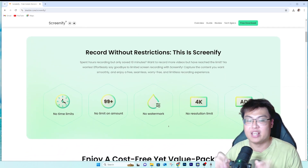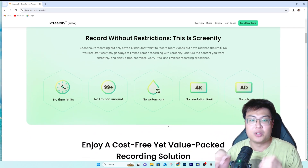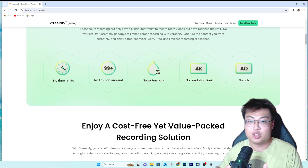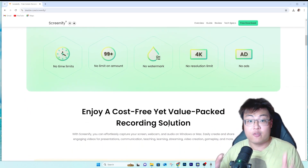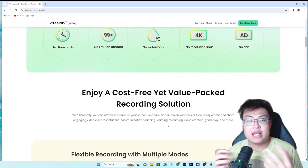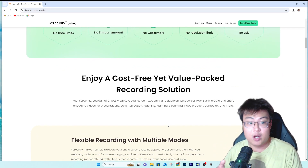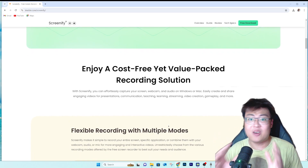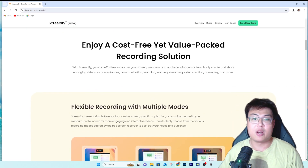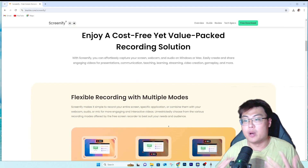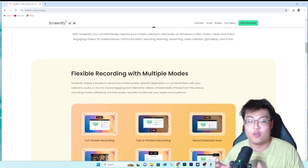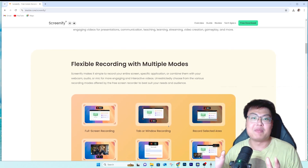You can record at any resolution, and it supports 4K, which is really awesome. Most screen recording software — even OBS or Nvidia ShadowPlay — can be buggy, laggy, or cause a performance hit on your system when recording at 4K. But with Screenify, surprisingly, I don't see any performance drop while recording gameplay, which is really insane.